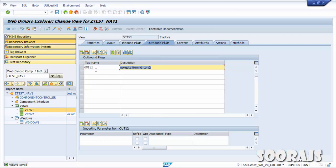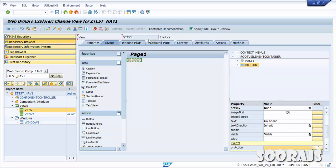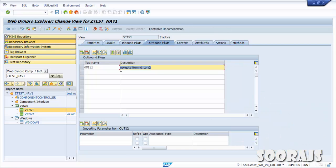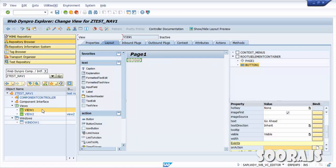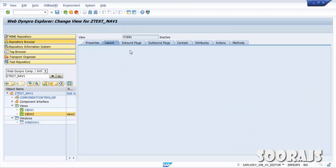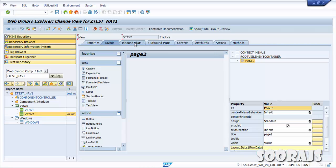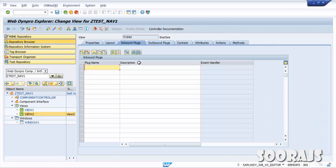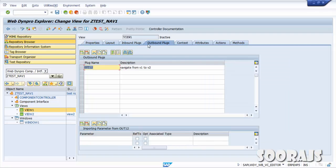This outbound plug 'Out1to2' will be triggered once you click that button in the View1 layout. Now this has to be received from the View2 end, so I'm going to go to the inbound plug of View2, name it 'In1to2', and connect it to accept 'Out1to2'. Click Save.